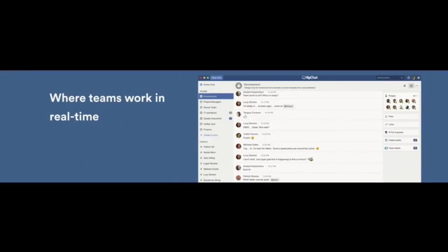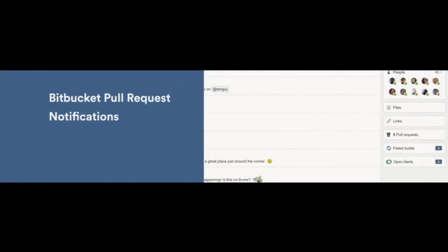Let's take a look at an example using notifications from BitBucket. Now, with HipChat Connect, we introduced a new concept called a glance. And a glance will actually appear in the sidebar in HipChat and provides add-ons with a place to render notifications and content.